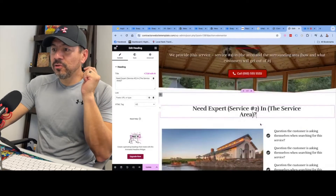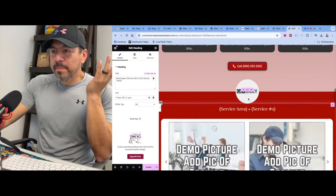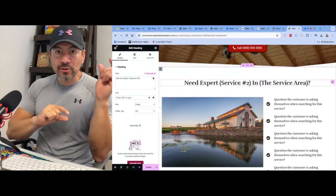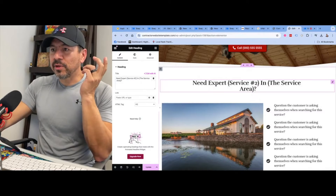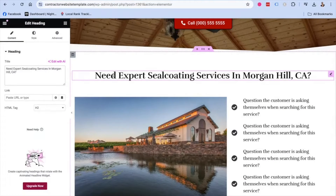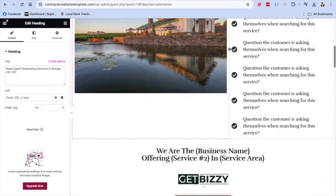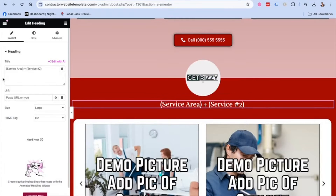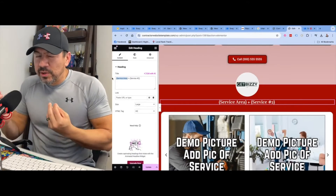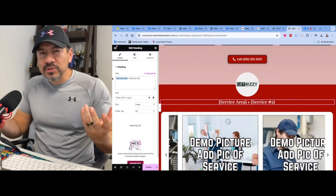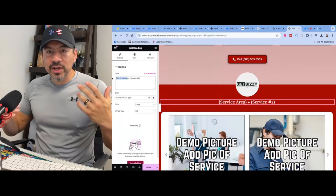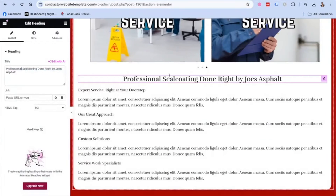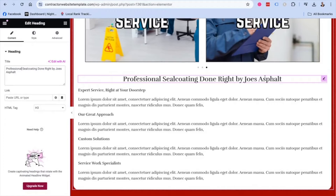These are all H2s — they're already pre-built. I usually like to sprinkle about two to three H2s, sometimes four depending on the content. Every website builder should give you the option for H1, H2, H3, all of that. So I went ahead and fixed this: 'Need Expert Seal Coating Services in Morgan Hill, California?' — that's an H2 title tag. Then: 'We Are the Best Seal Coating Services.' What you also want to do is create variations — don't just keep repeating the same thing. Flip them around, make them sound natural. Like this one: 'Seal Coating in Morgan Hill, California,' and another H2: 'Professional Seal Coating Done Right by Joe's Asphalt' or whatever the company might be.